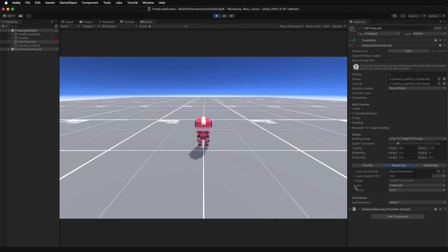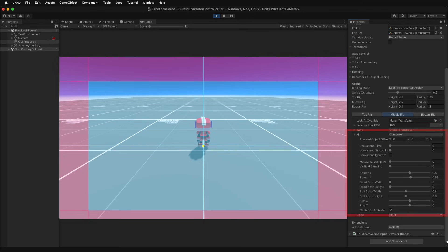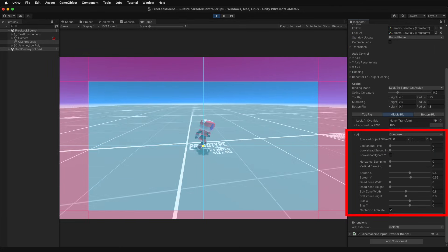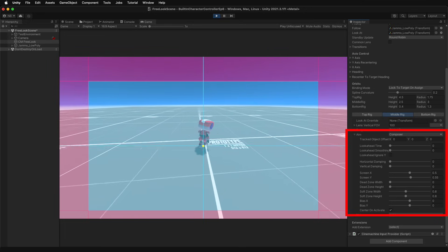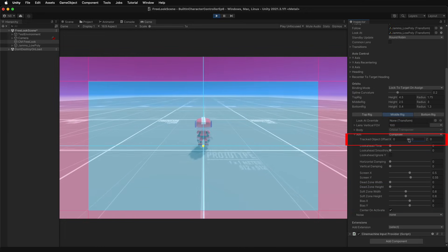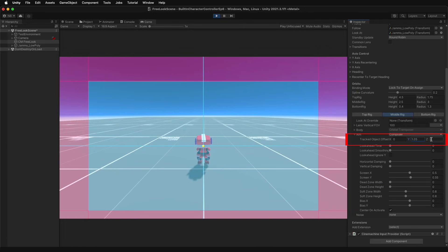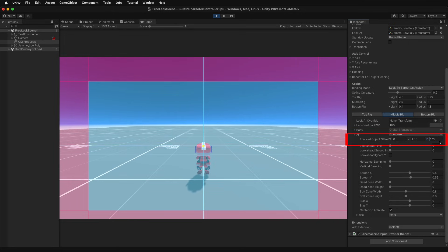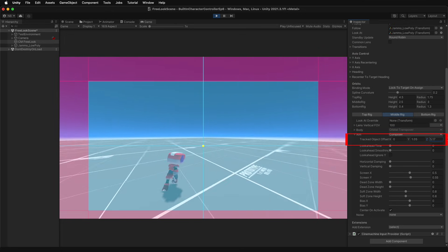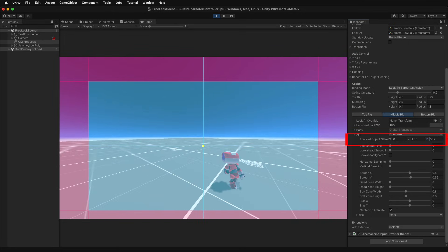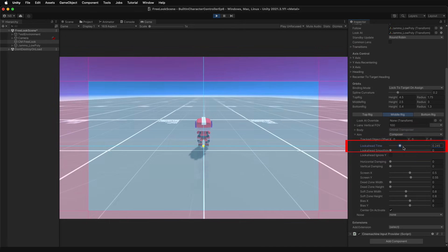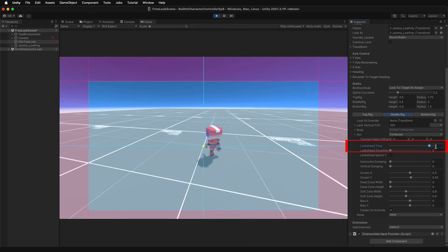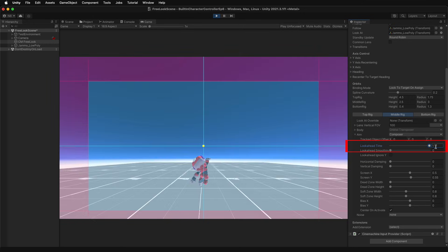The final list of properties come from the selectable aim dropdown. The default setting is Composer, which will try to keep the target in view and provide a large list of settings. Adjust the tracking offset to shift the camera's view target.